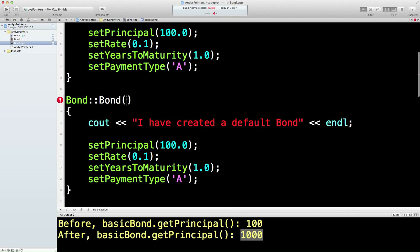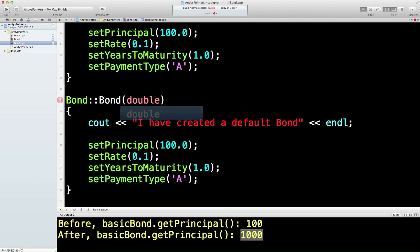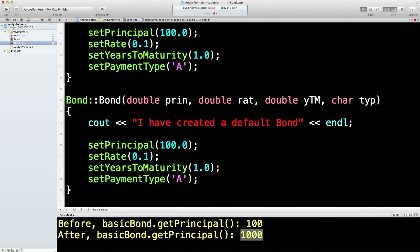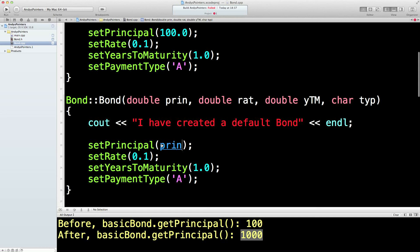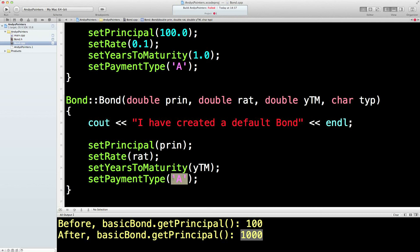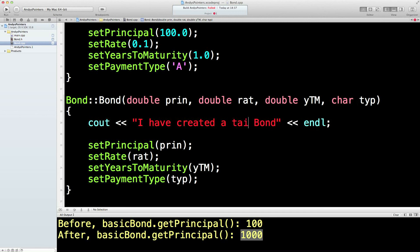So this is going to have to take a double which we'll set to be prin, a double which is the rate, or I'll call it rat so we know it's different, a double which is the year to maturity, and the char which is the type. And I'll just do that so we can see it's different from the variable. Okay, now we can set those things via the special set methods which we wrote in the previous lesson. Copy and paste. There we go.